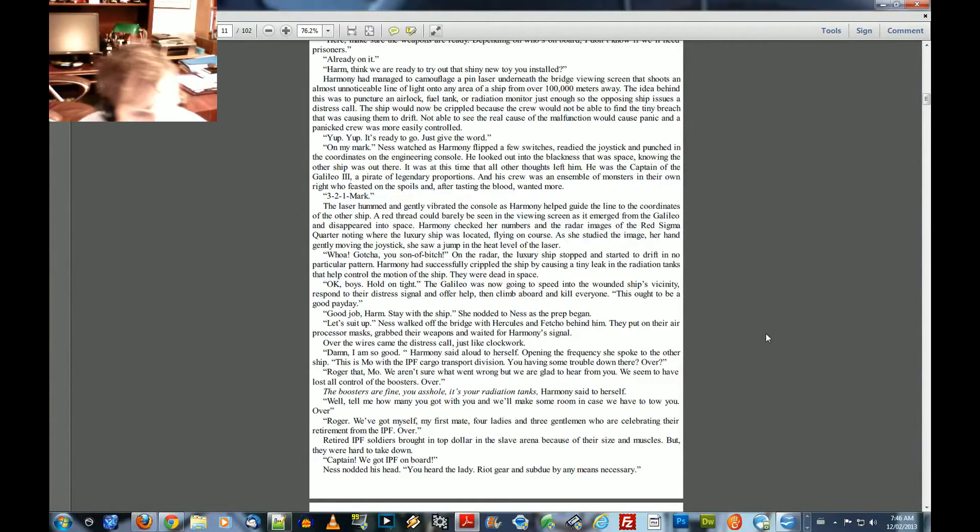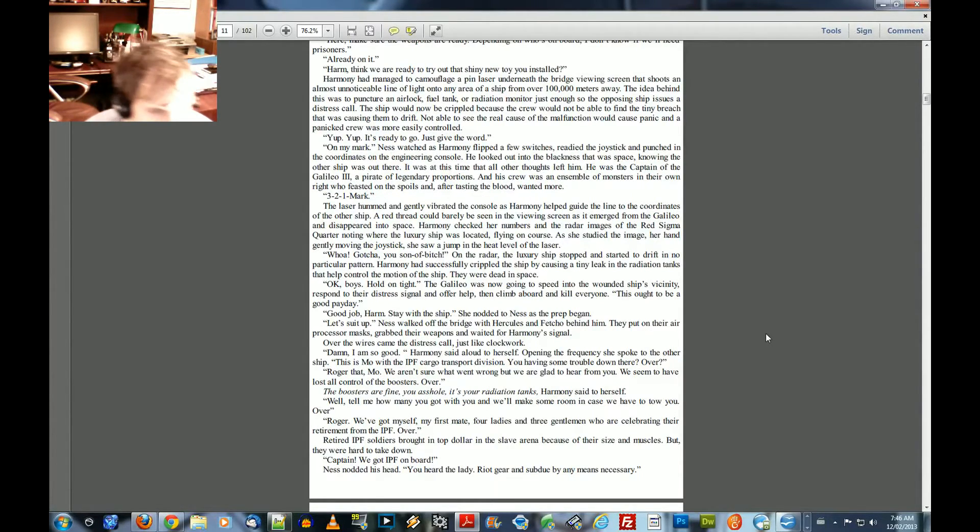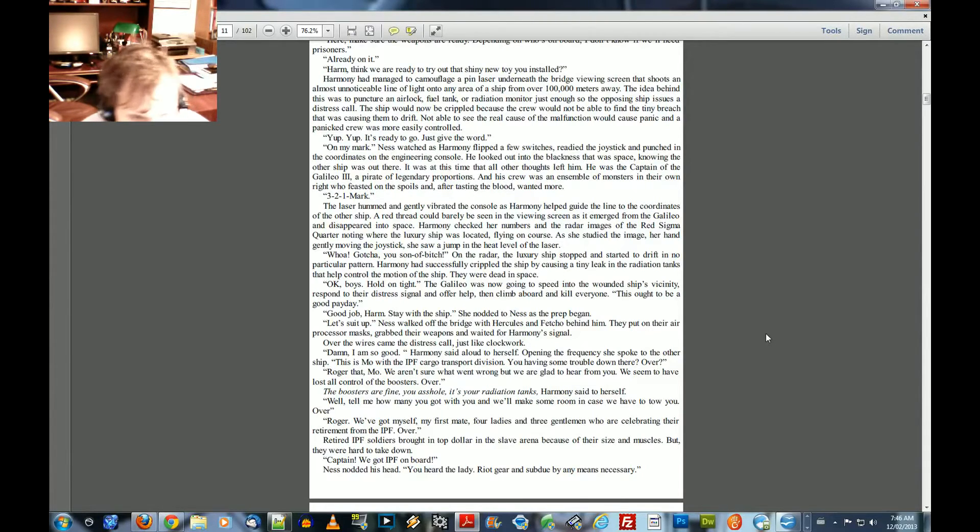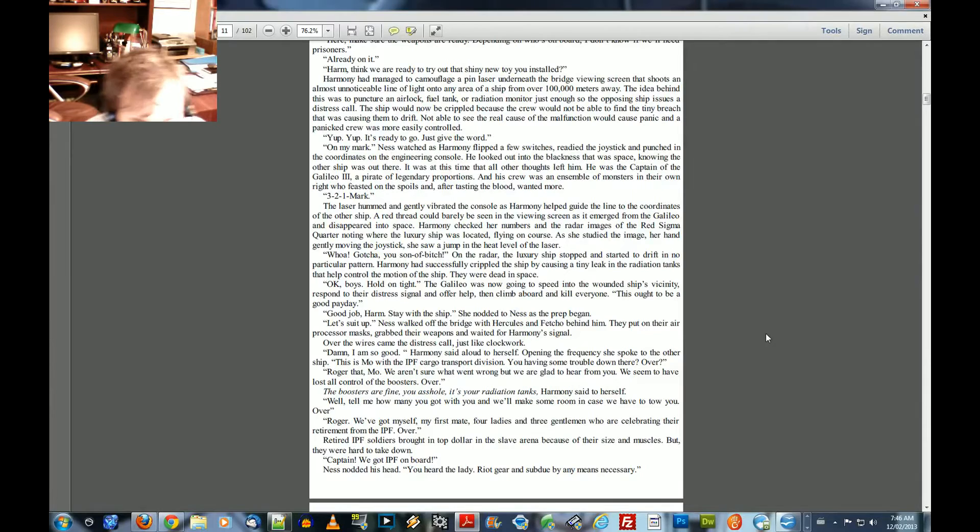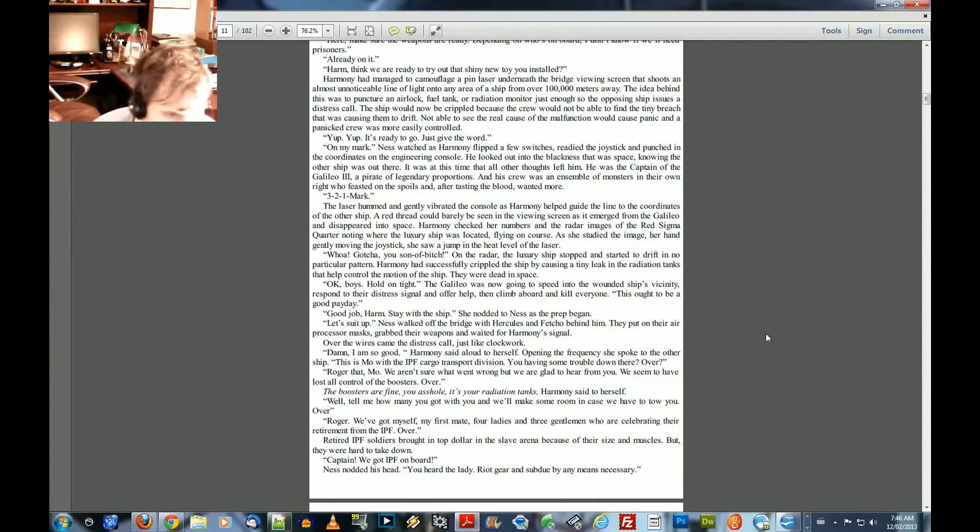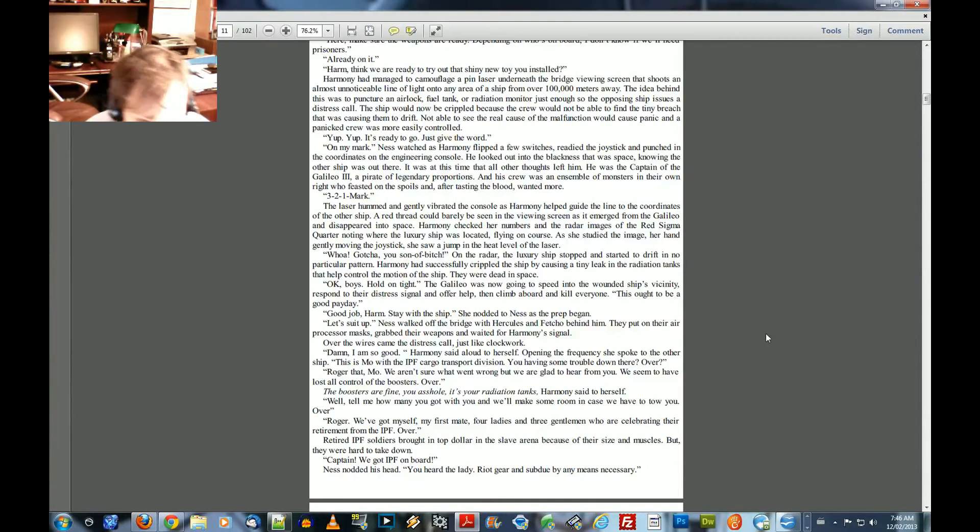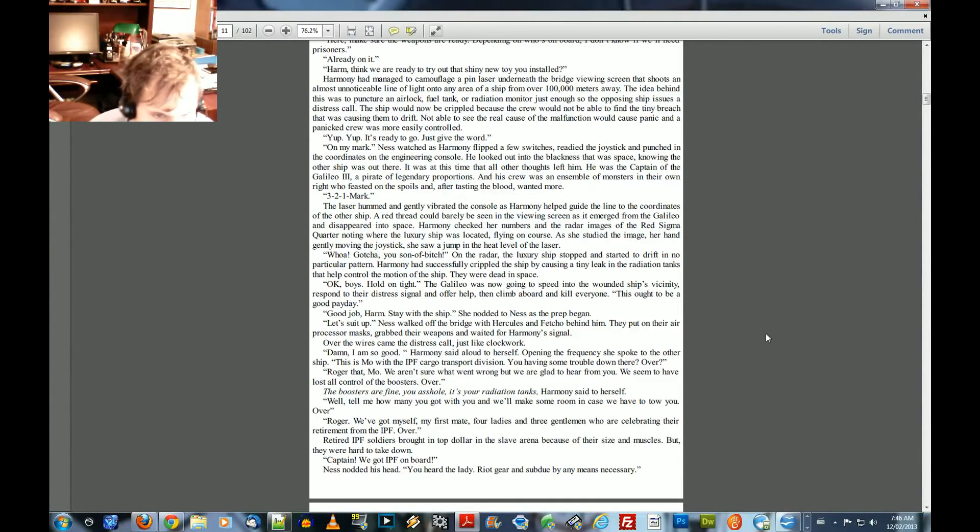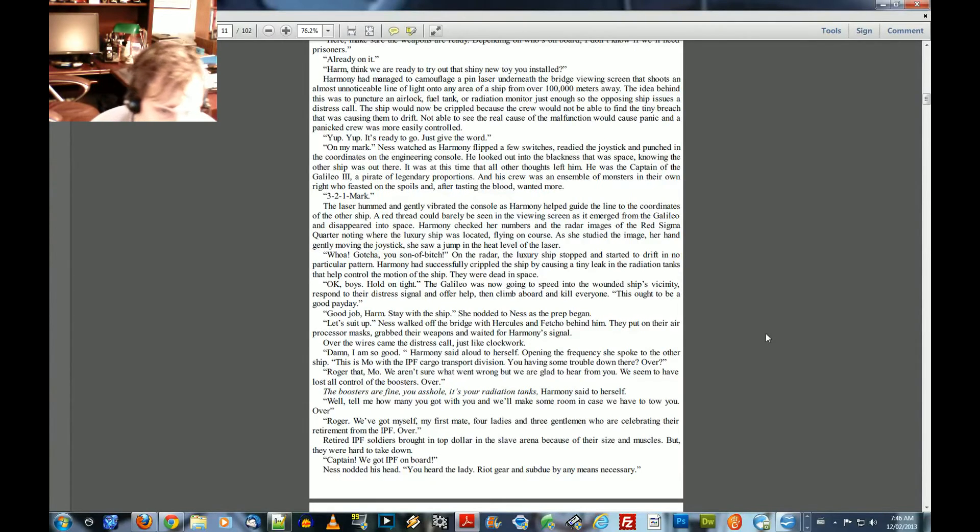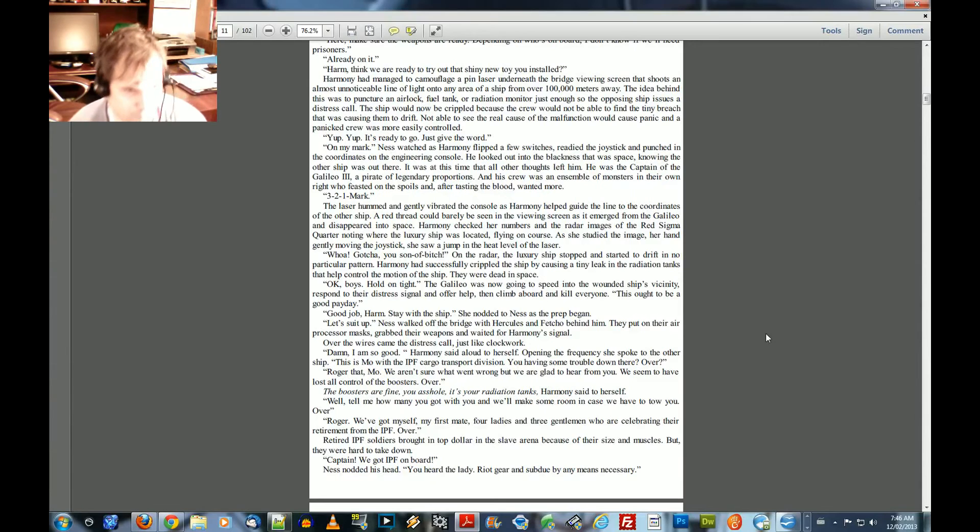Over the wires came the distress call, just like clockwork. Damn, I am so good, Harmony said hello to himself. Opening the frequency, she spoke to the other ship. This is Moe with the IPF Cargo Transport Division. You having some trouble down there? Over. Roger that, Moe. We aren't sure what went wrong, but we are glad to hear from you. We seem to have lost all control of the boosters. Over. The boosters are fine, you asshole. It's your radiation tanks, Harmony said to himself.